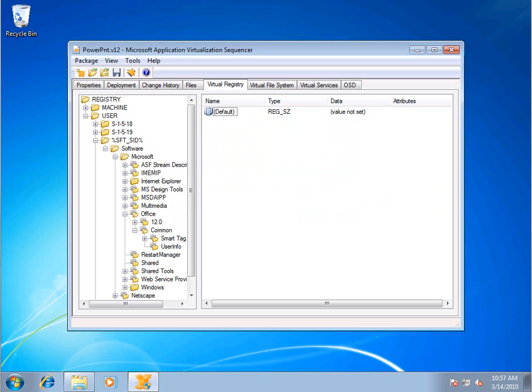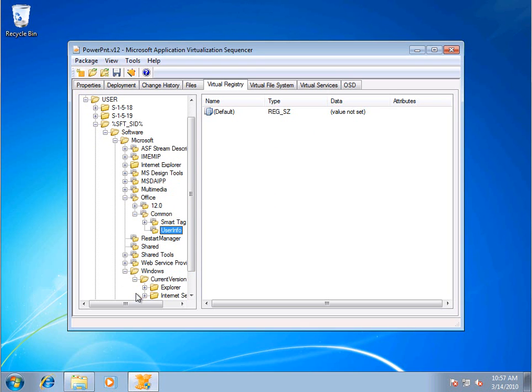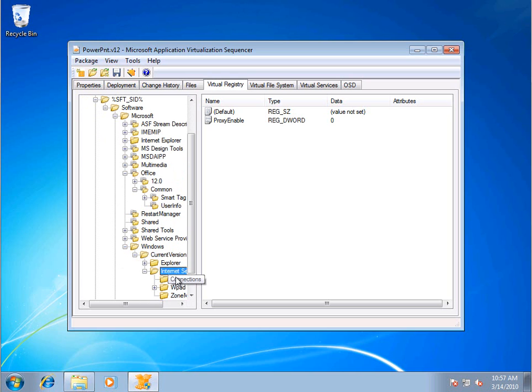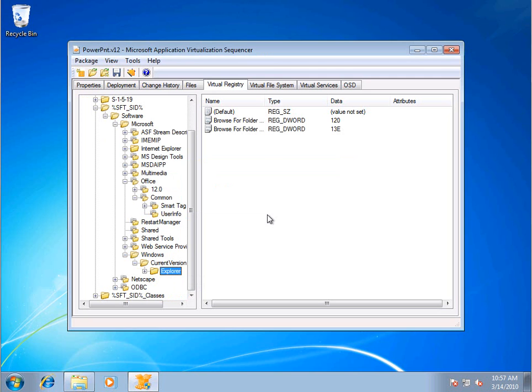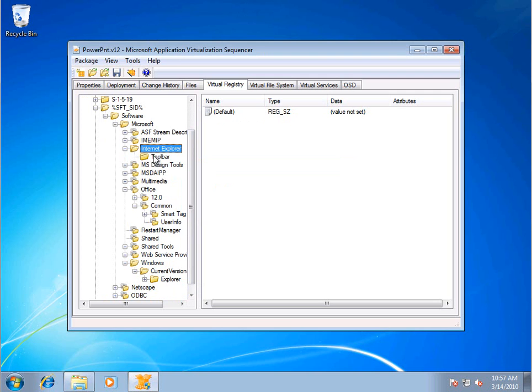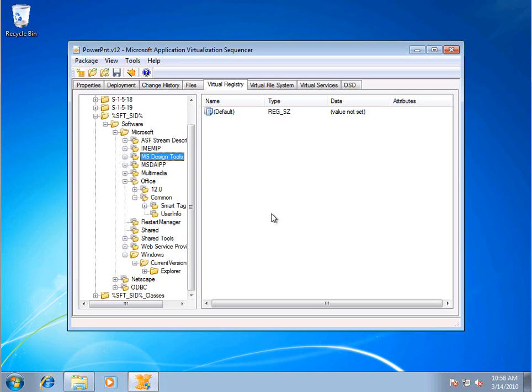Also if you had particular settings, for example, it may have modified some of the internet settings. I would probably delete this whole key. Same for this whole Internet Explorer. I don't want any of those things as part of my virtualized application.